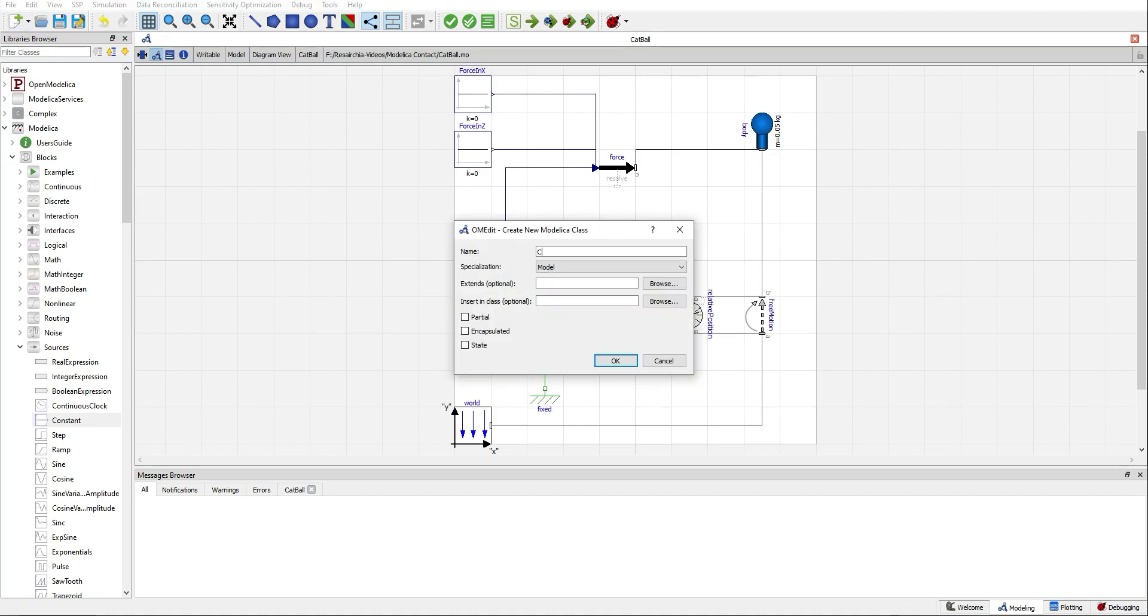I will create a new model, Catball 2, where I will show you step by step how to do it.